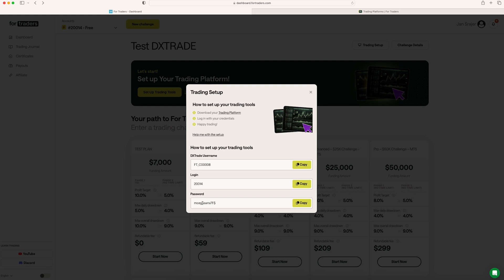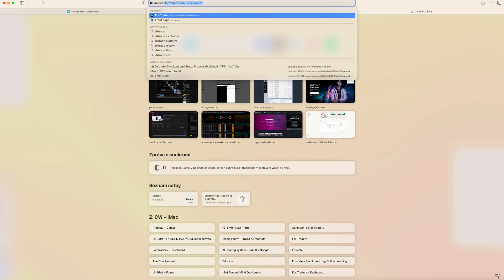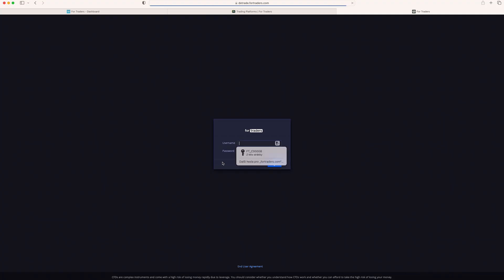Here you have your login credentials. After this, just open a new tab and search for dxtrade.4traders.com. This is going to be the domain that you will need in order to start trading with our platform.